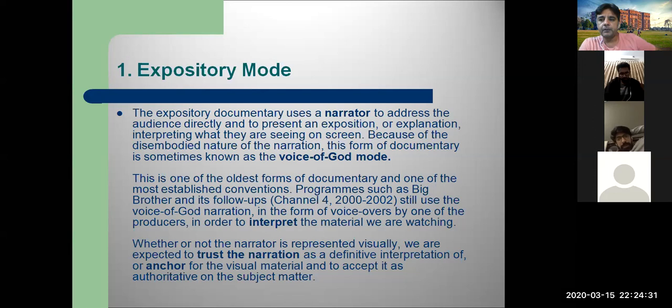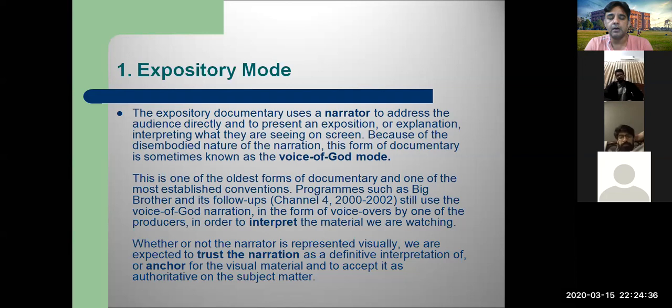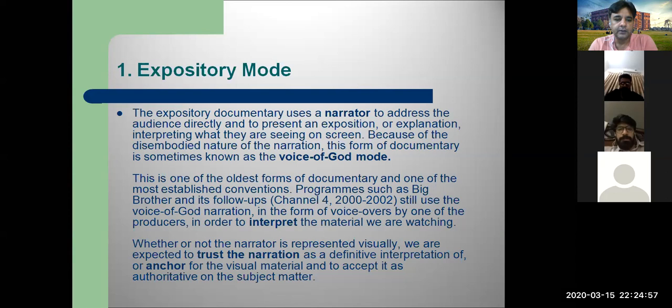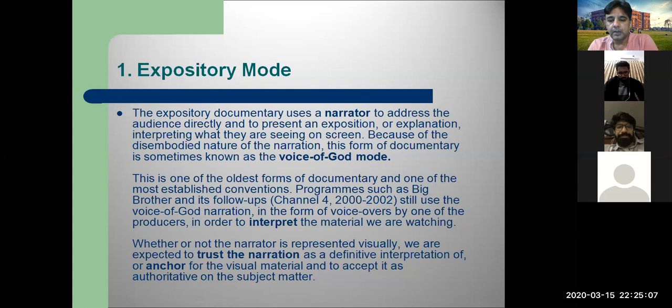This is one of the oldest forms of documentary filmmaking. Early filmmakers like John Grierson used this expository mode — they recorded footage and in editing added their audio. Programs such as Big Brother and the Indian version Big Boss used this mode from around 2000 to 2002. We are expected to trust the narration as a definitive interpretation, like an anchor.